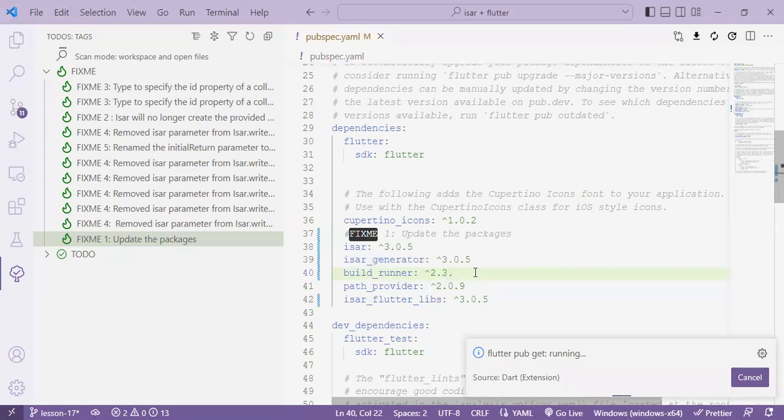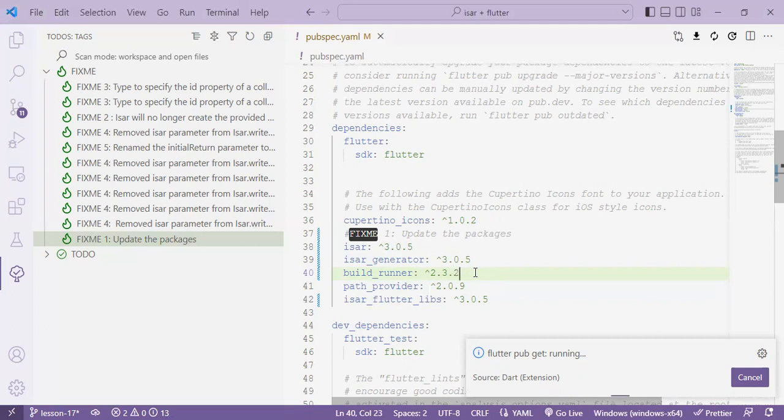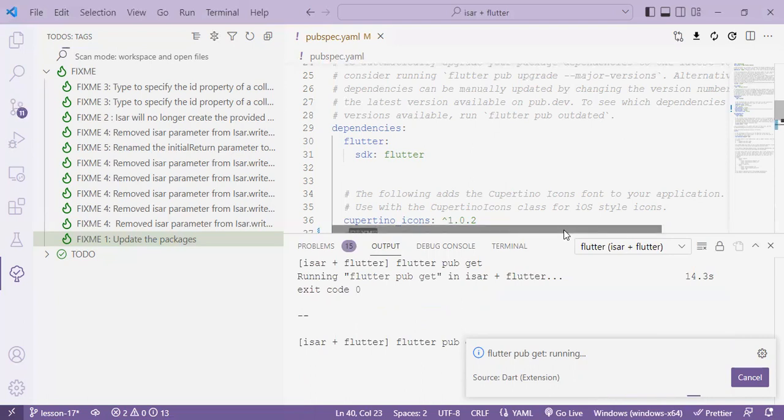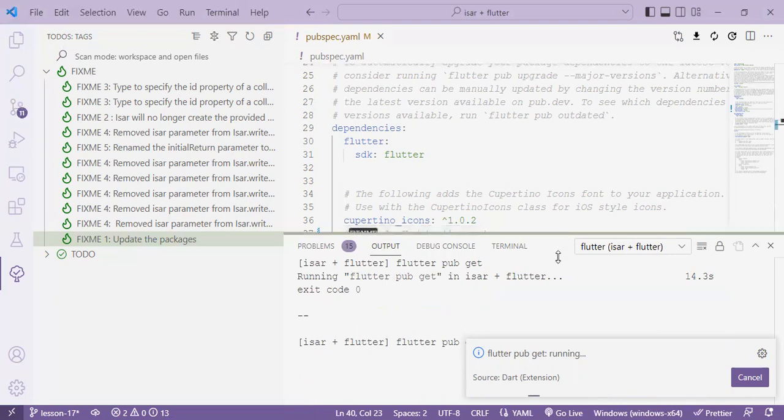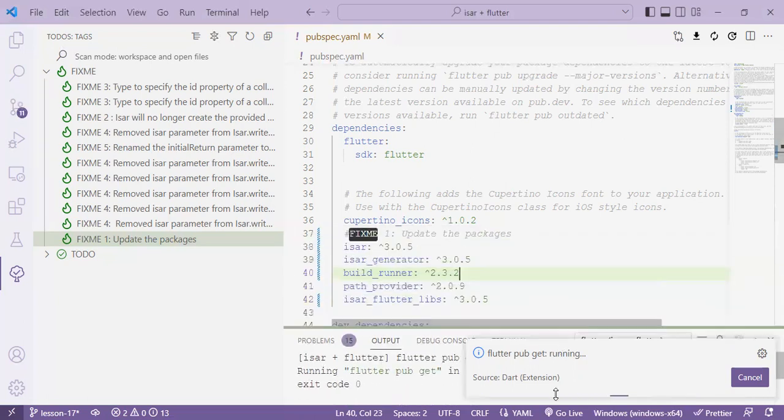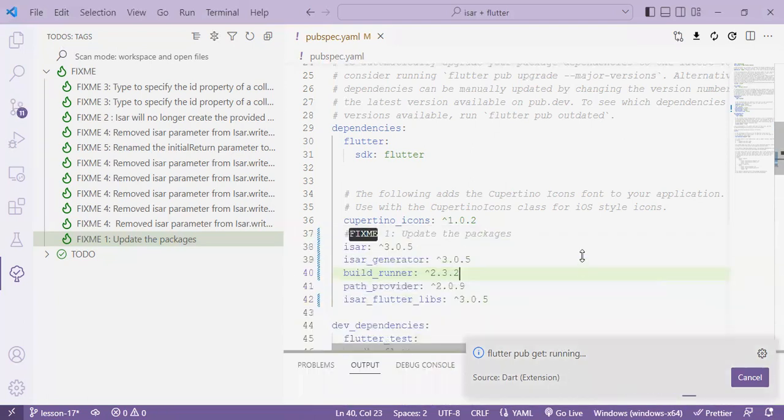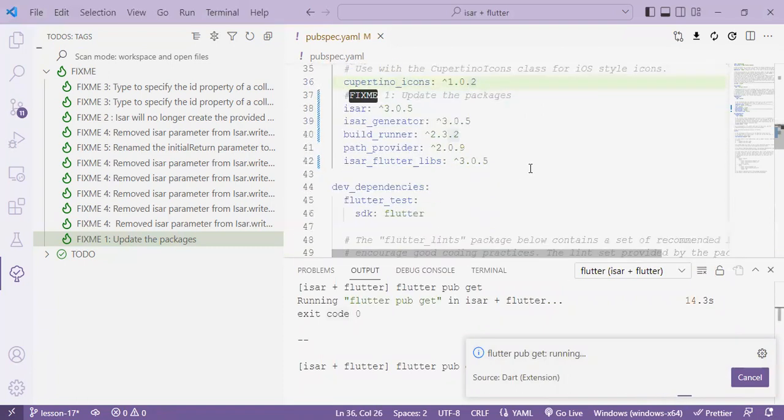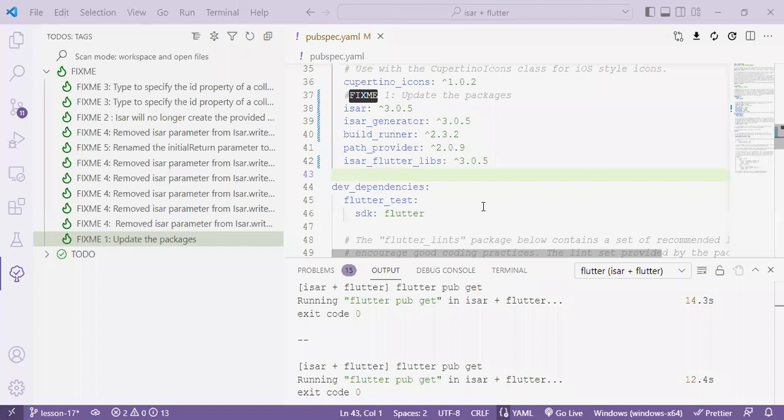And the build runner will be 2.3.2. You can confirm that on the pub.dev site and lastly the path provider which is still the same 2.0.9. So let's just wait for a second for the update to be made and it's done.